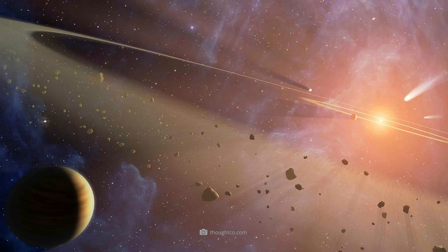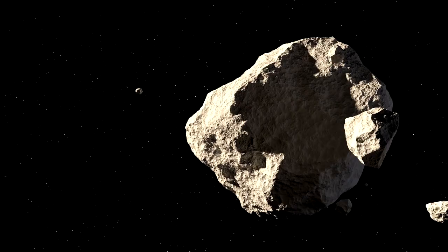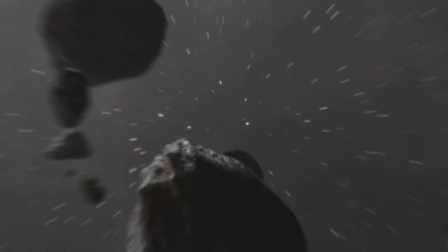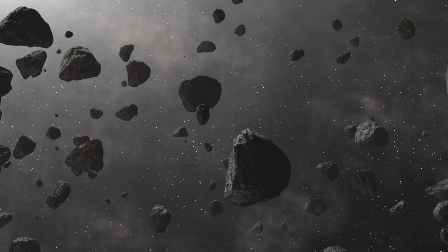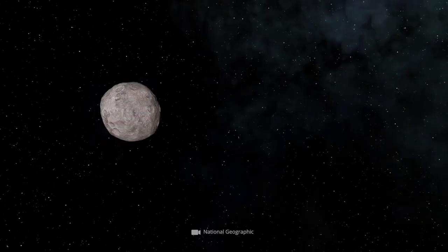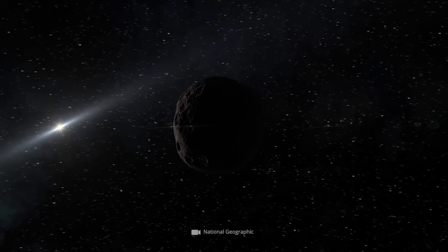Asteroids are larger than meteoroids, which range in size from a fraction of an inch to several feet, and smaller than dwarf planets, which have an average diameter of about 600 miles.